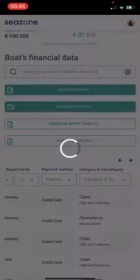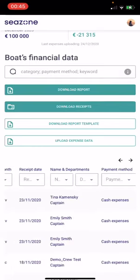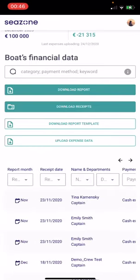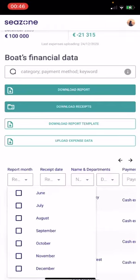Clear the filter. Next, we want to find all expenses for the month of November.